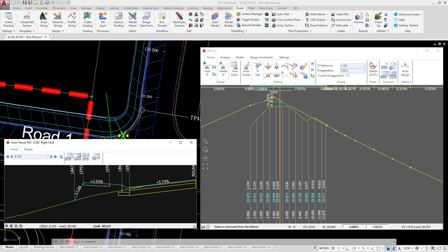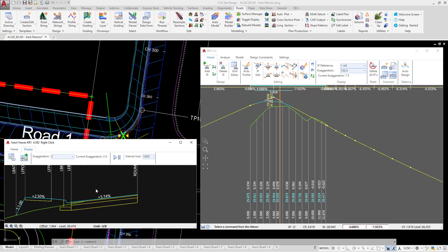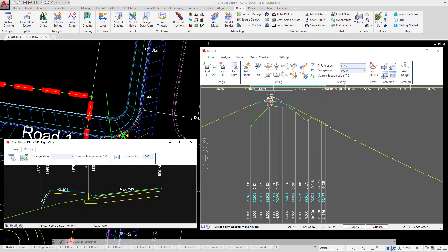You've got it at a reasonable scale. If you need to, go to the display tab and change the vertical exaggeration. One or two would certainly be a good value, and feel free to zoom and pan using your mouse wheel to get the view to a reasonable scale.